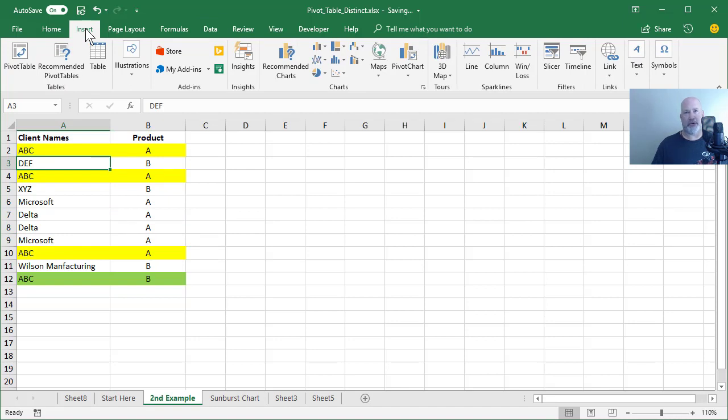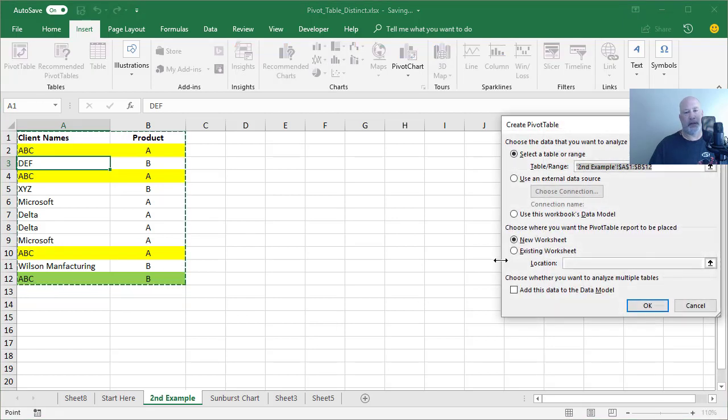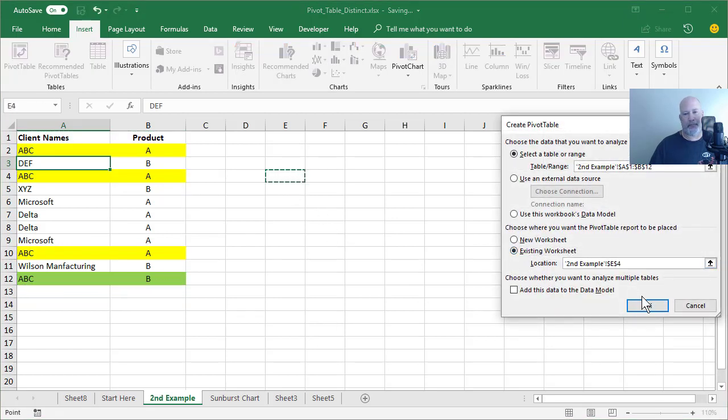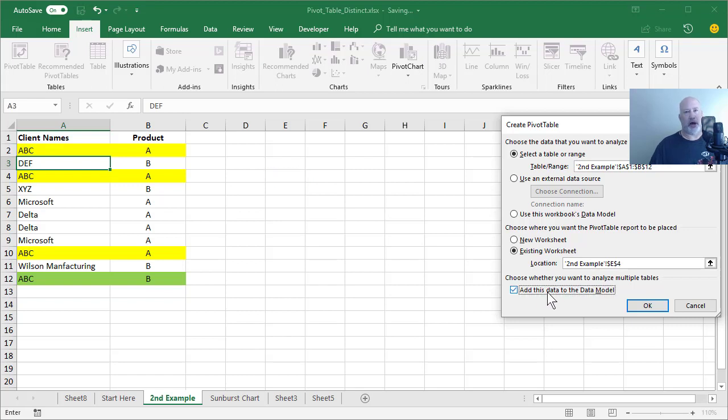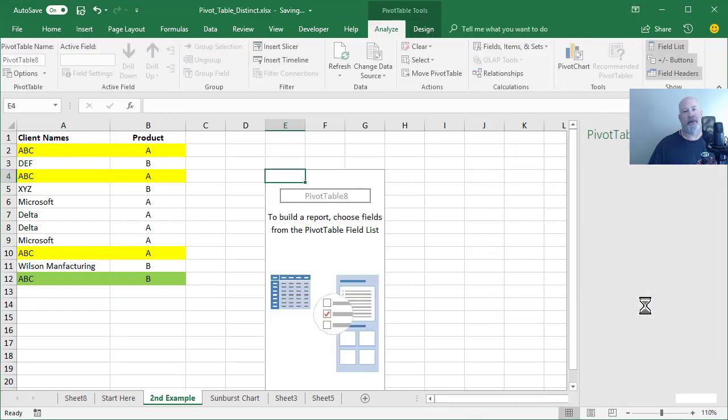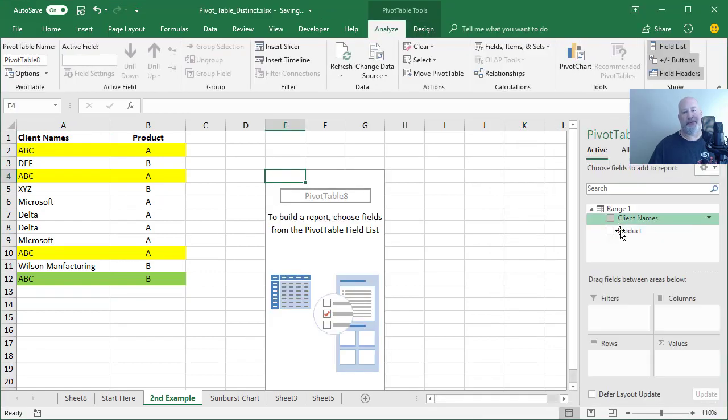I'm going to do this pivot table the same way I did the last one, but I'm going to put it here on this worksheet. It's just easier to keep up with. There's no other reason. Got to check that box right there. If you don't check that box, distinct count does not work. Here we go.